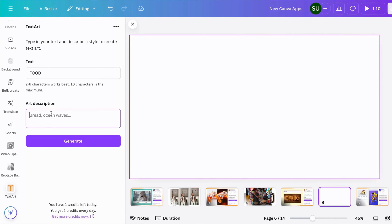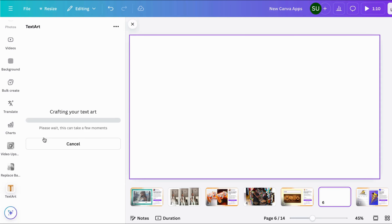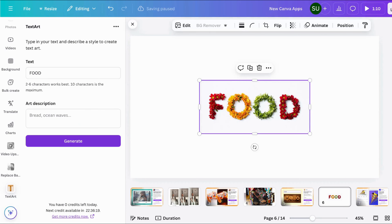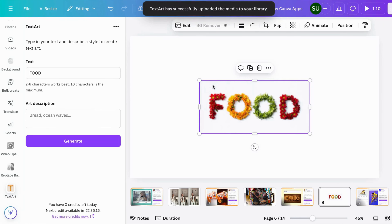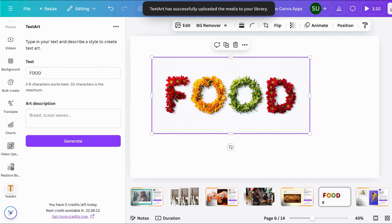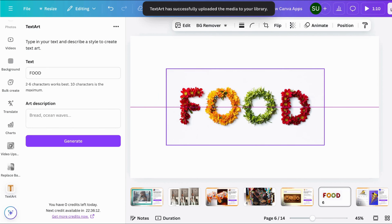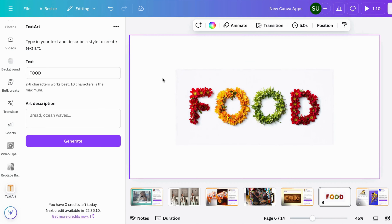I'll type 'FOOD' in capital letters and use flowers as the style. Let's see the result — oh, this is beautiful! This is really really gorgeous.